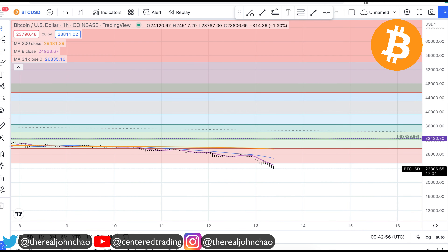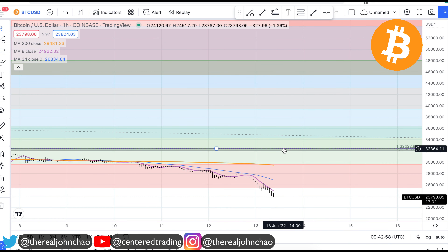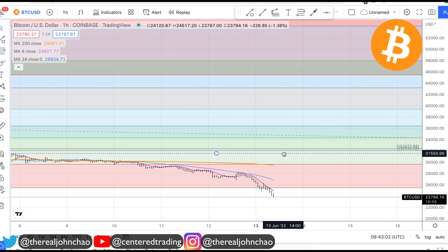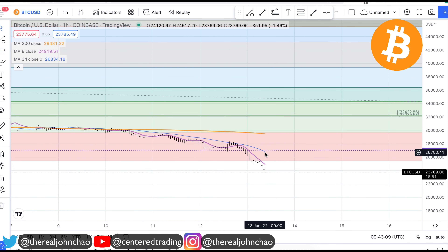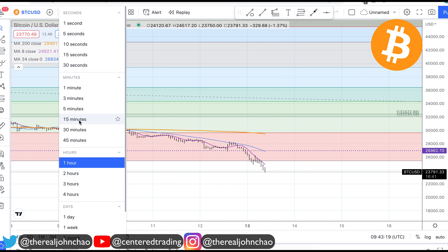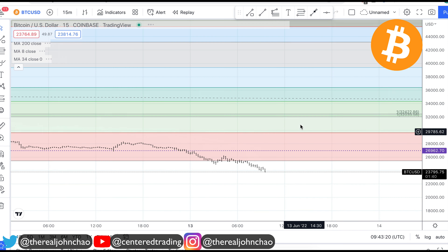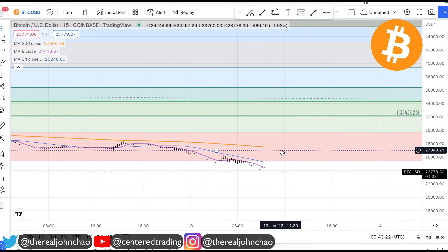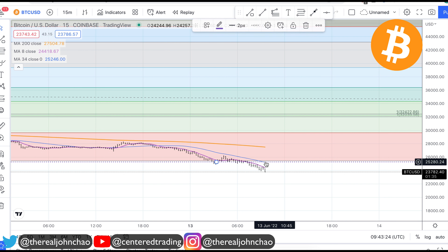You want to go on a smaller time frame. Previously your stop was above this cluster; now you're moving it down. You can use the 34 moving average on the one-hour to gradually ratchet down your stop — that's how you're locking in your profits. If you want to be a little bit more conservative, you can go on the 15-minute time frame and use the 34 on the 15-minute time frame to lock in more profits along the way.